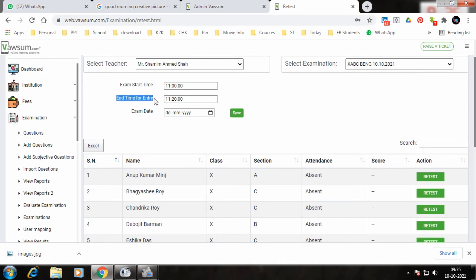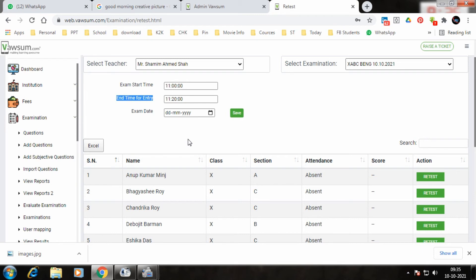So now it is at 11 to 11:20. If I change it to 11 to 11:30 or 11:40, then the time gets changed for that exam.